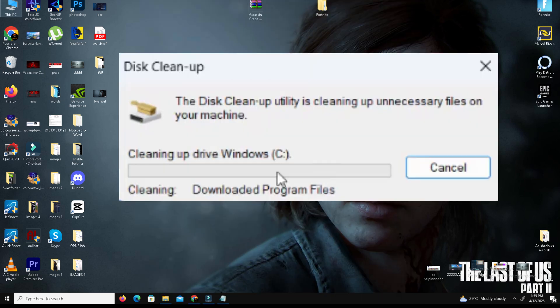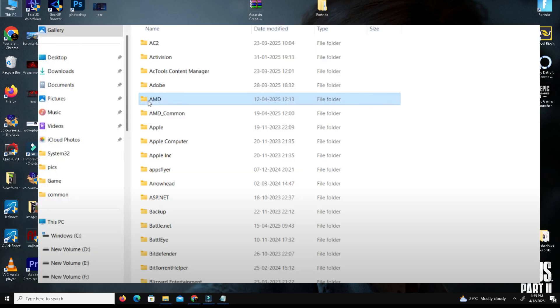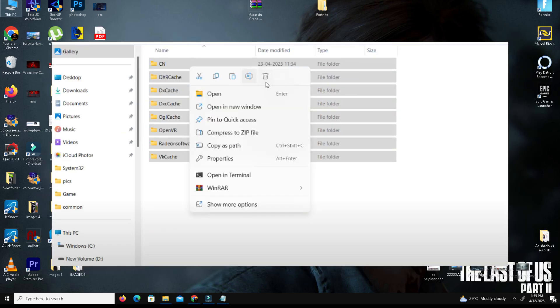Now delete the GPU cache files. Open Run again and type '%localappdata%'. Look for a folder named AMD or Nvidia depending on your GPU and open it.